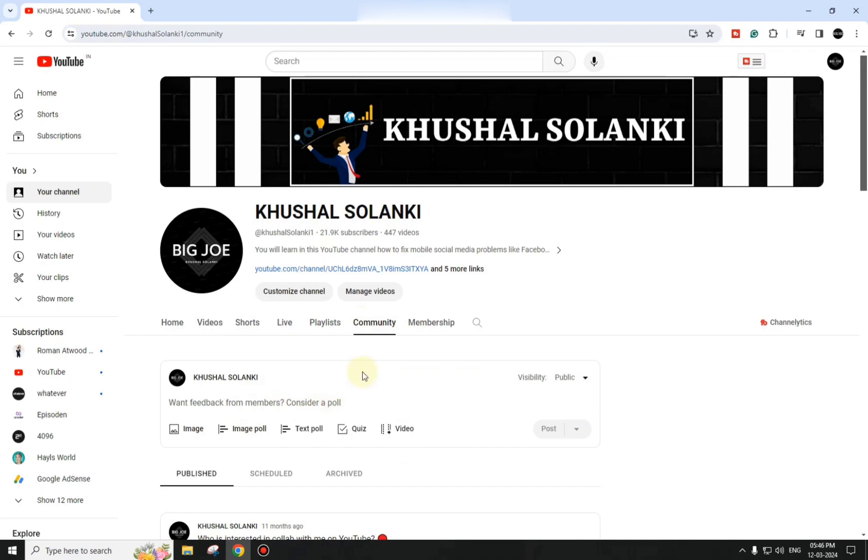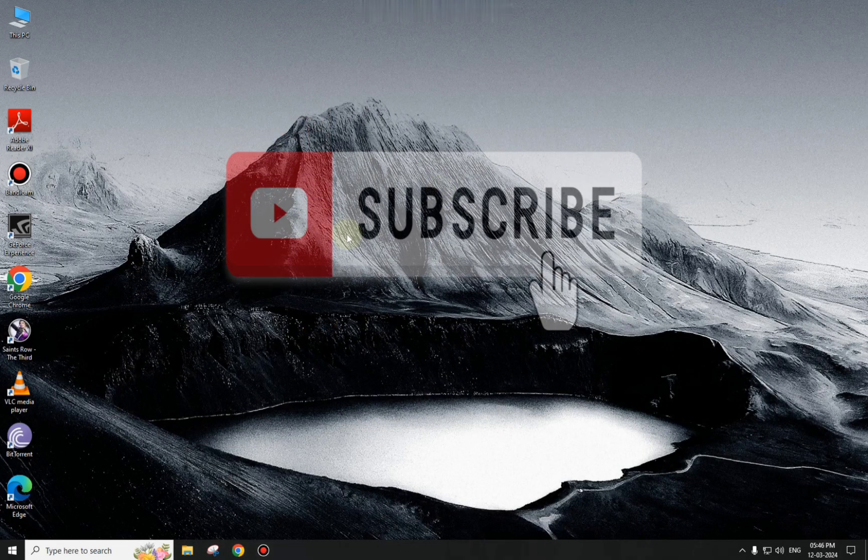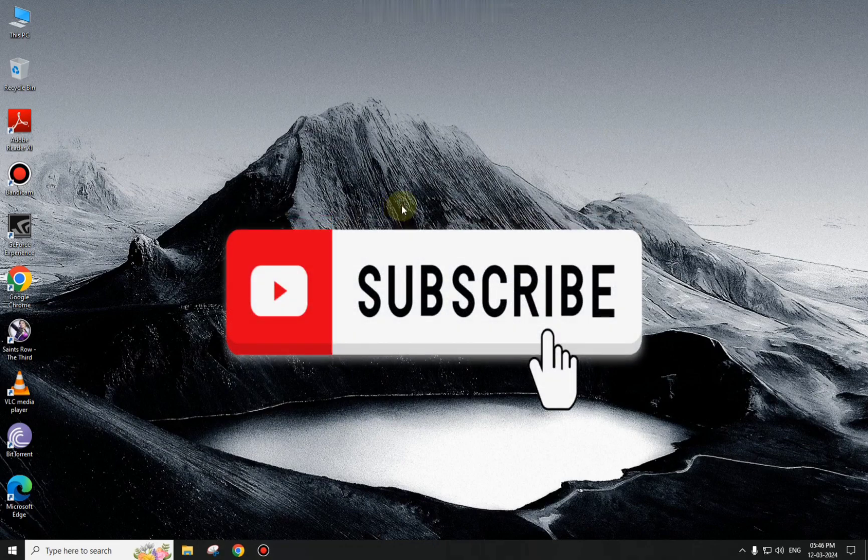That was very easy! If you liked this video, please don't forget to like, share, and subscribe. Thanks for watching.